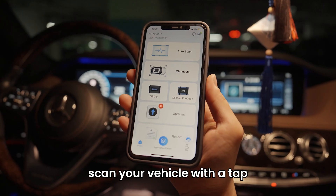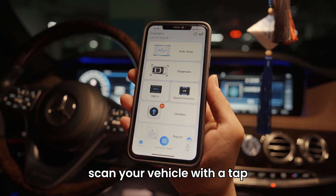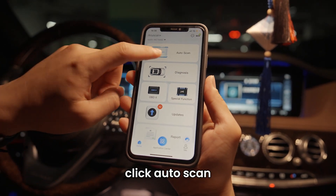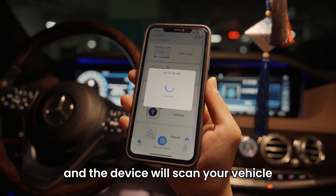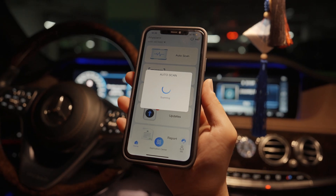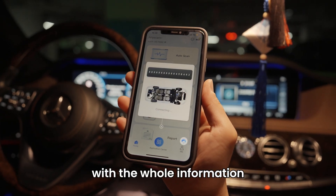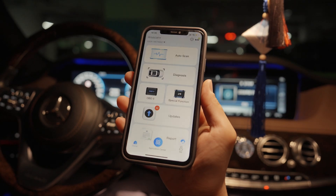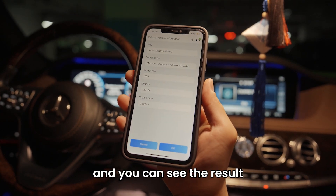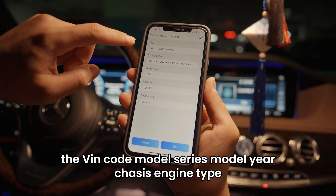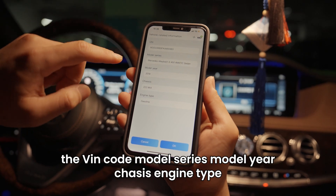Scan your vehicle with a tab and click auto scan. The device will scan your vehicle with the whole information, and you can see the result: the VIN code and model series.